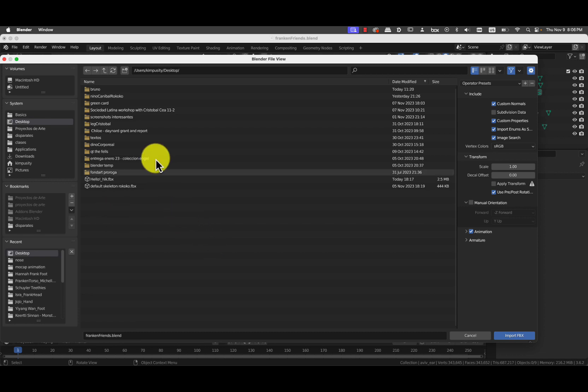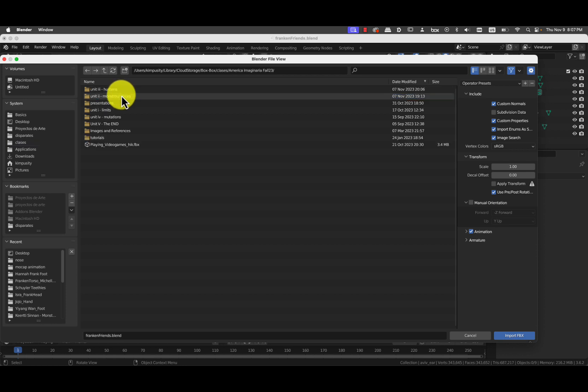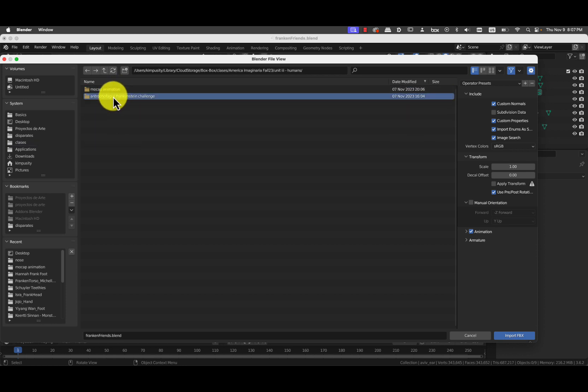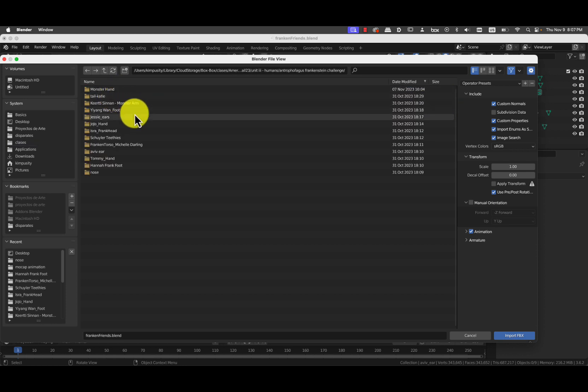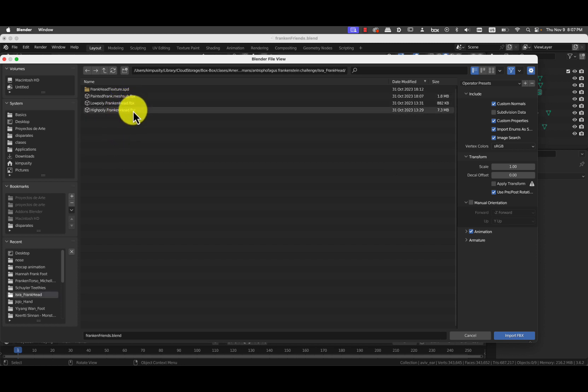They're all in the base folder. These are FBX files. So classes, American Imaginaria, humans, Anthropophagus challenge. And let's bring in Isra's Frankenhead. I will test this out with the low poly, okay?